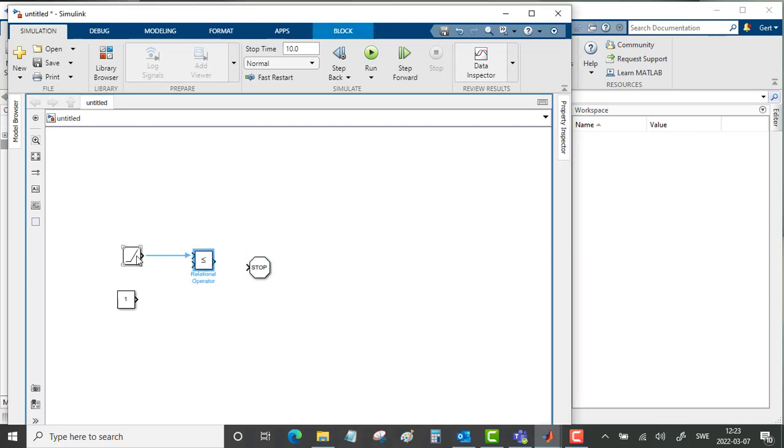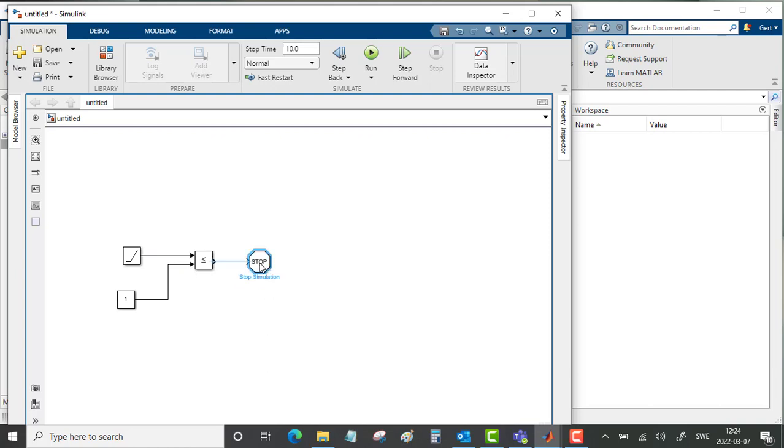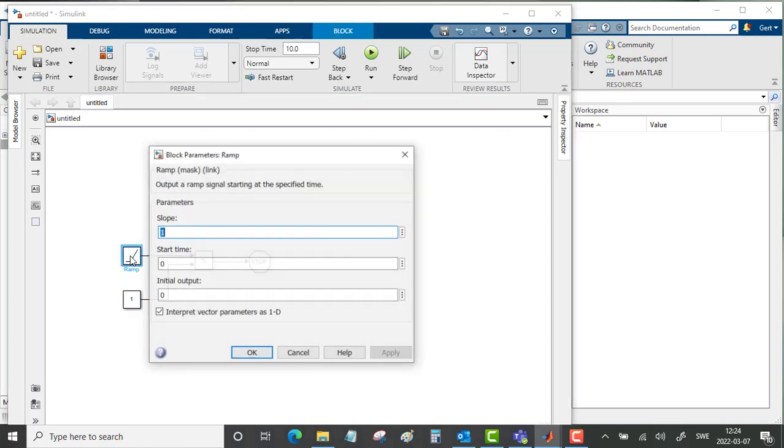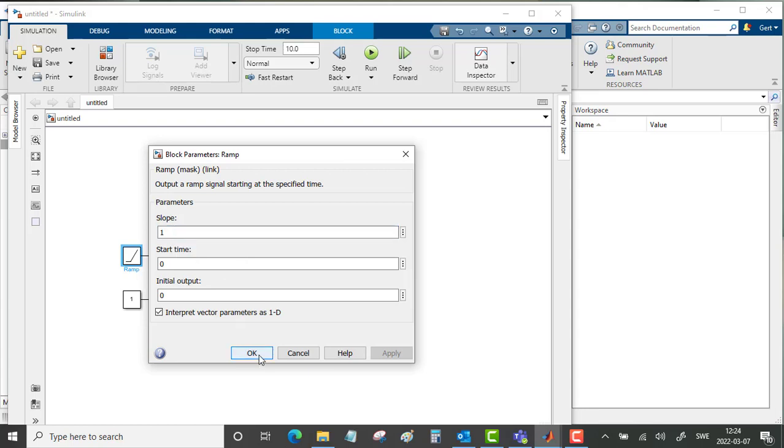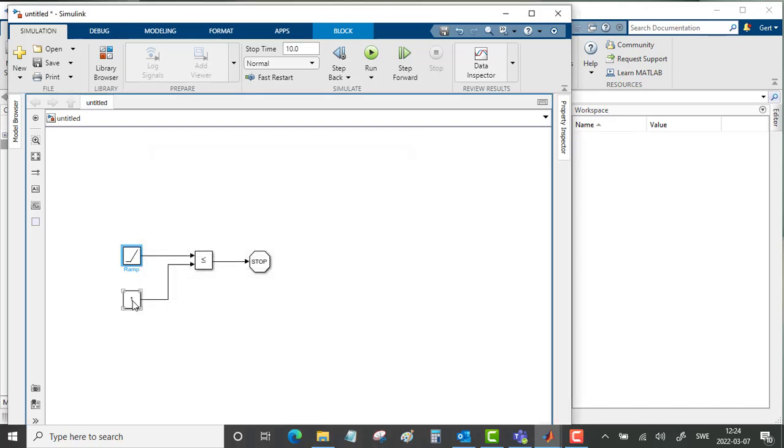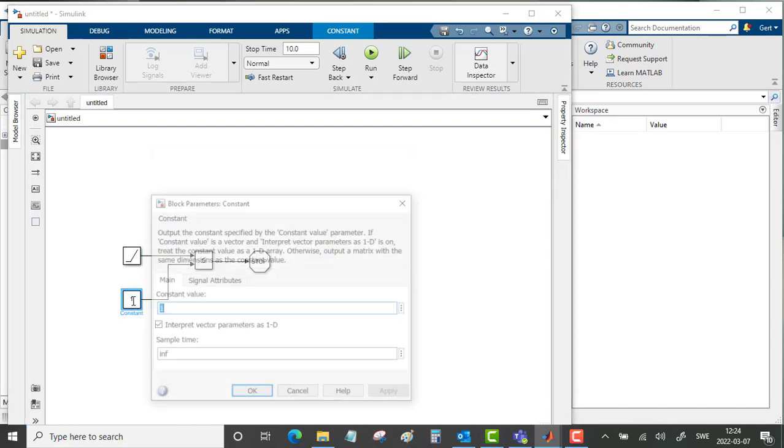So connect the ramp and the constant and the relational block to the stop. This ramp starts at 0 with slope 1, so it will keep on counting time in a linear relation. We will set the constant to a value of 20.